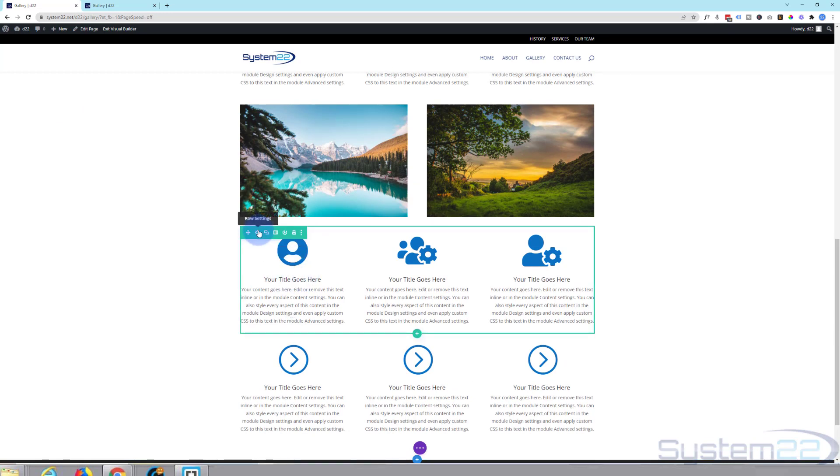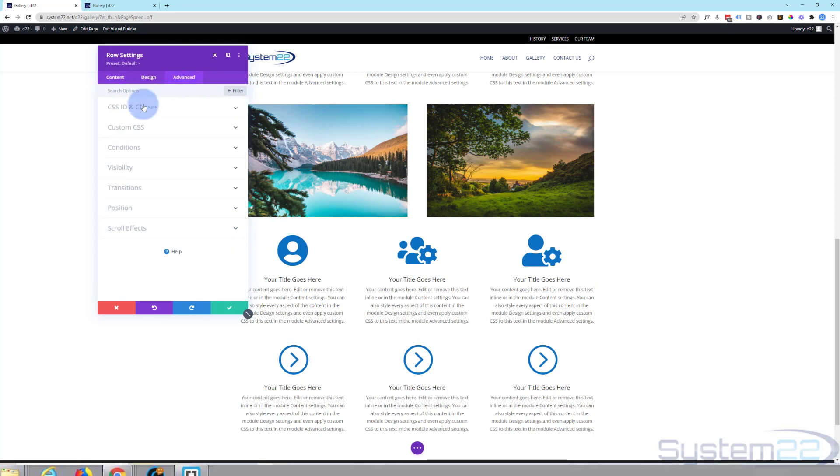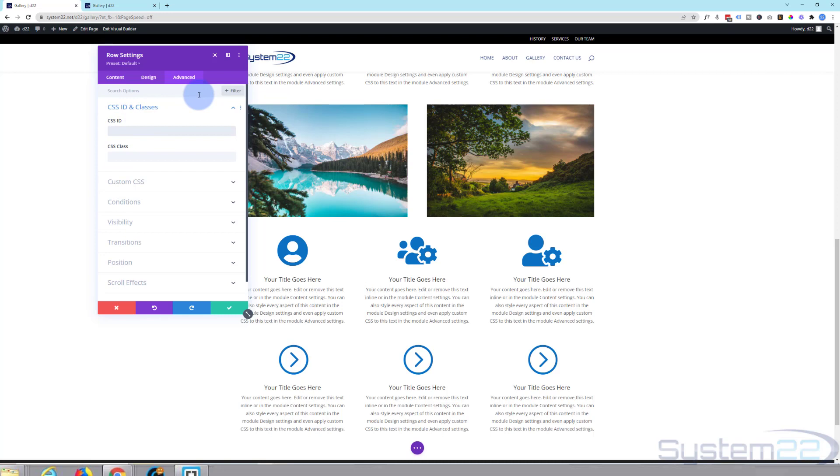I'll use this one. I'm going to use the row again, or we could create a new section and do it with a section if you want to. So I'm going to go in here over to Advanced, and again I'm going to give this a CSS ID right here. So I'm going to call this blue icons. So we've now got a unique ID of blue icons for that.